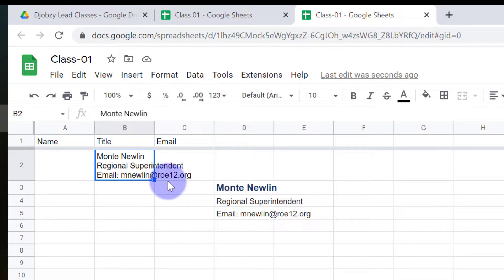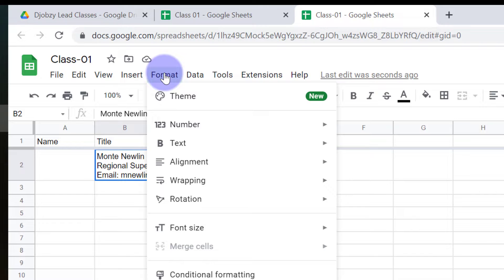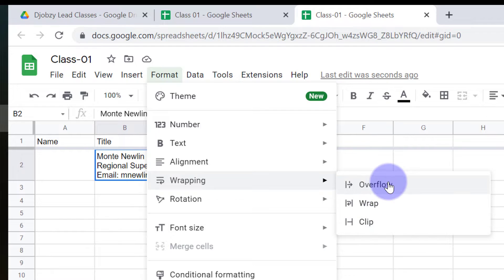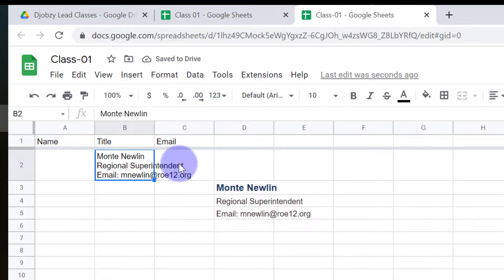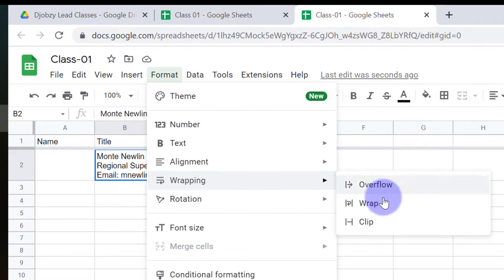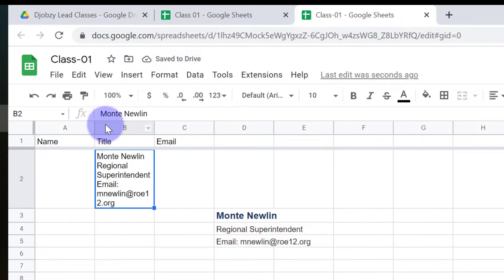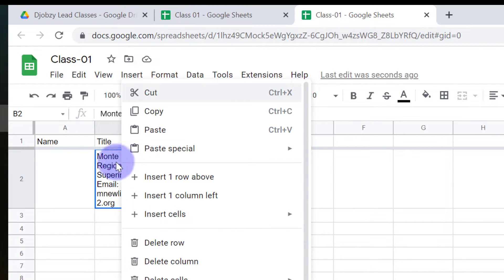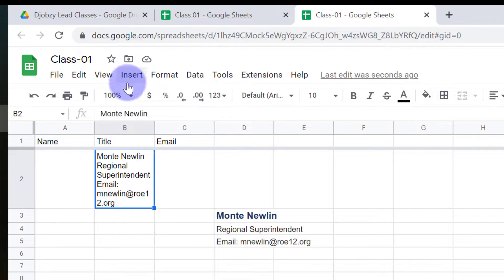You can see the data is showing next to other cells. We can manage this using text wrapping formatting from Format and then Wrapping. There are three types: Overflow, Wrap, and Clip. If you select Overflow, it will show data extending beyond the cell by default. With Wrap, the full width of column data is fitted inside the cell and not overlapping into other cells.